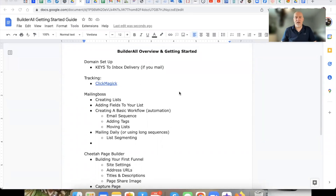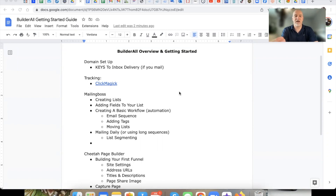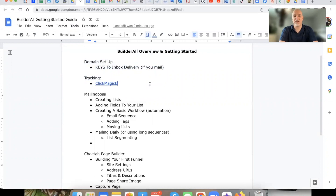If you have not gone back and watched the first video — if you're subscribed to my channel and you're just catching this video for the first time — down below this video is a link where you can go back to the beginning of the playlist. Make sure that you catch this from the beginning, because if you don't have a Builderall account, this training and tutorial is going to be kind of pointless for you.